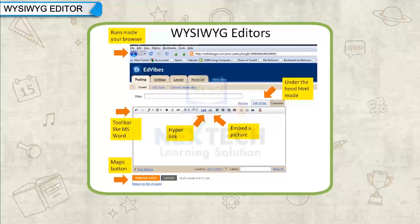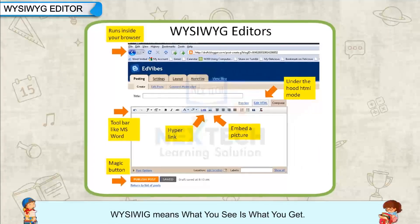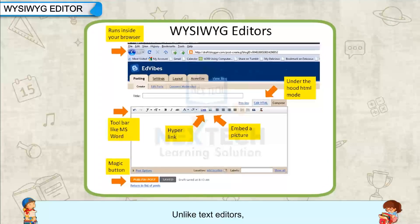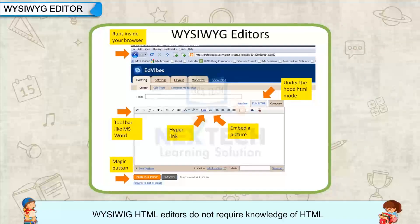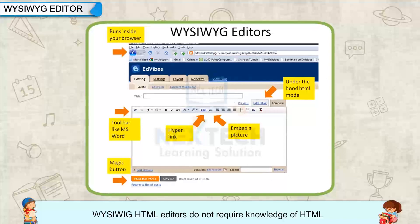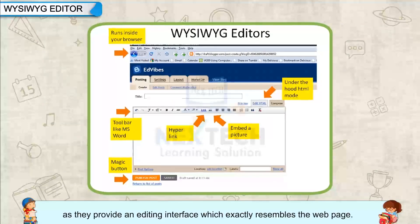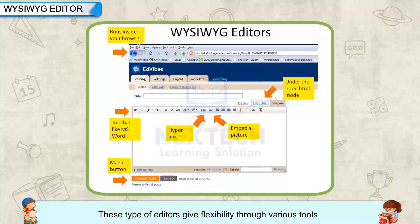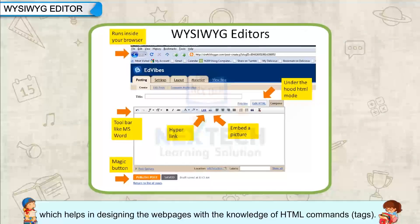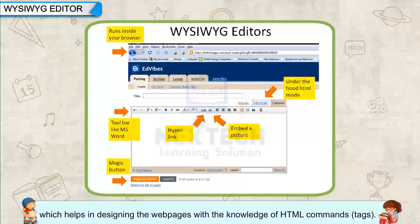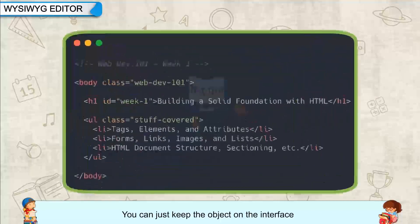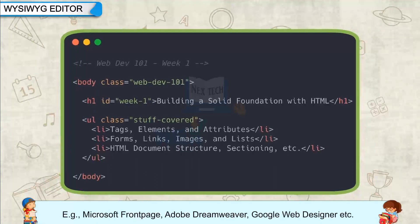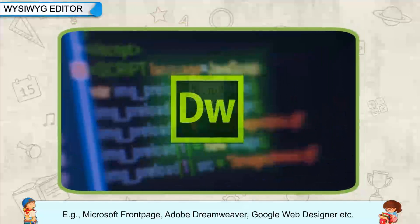The second type is the WYSIWYG editor. WYSIWYG means 'What You See Is What You Get.' Unlike text editors, WYSIWYG HTML editors do not require knowledge of HTML, as they provide an editing interface which exactly resembles the web page. These editors give flexibility through various tools which help in designing web pages — you can place objects on the interface and the relevant HTML code will be generated automatically. Examples include Microsoft FrontPage, Adobe Dreamweaver, and Google Web Designer.